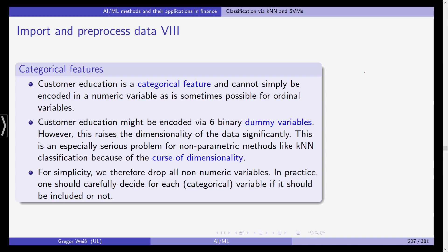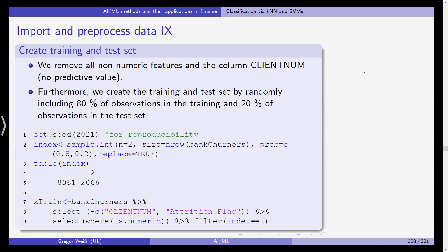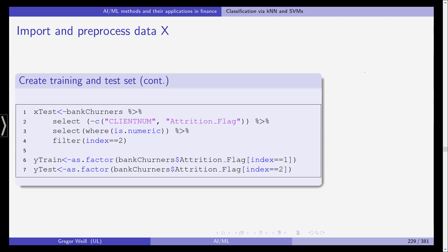Okay now we then create the training and the test set. We remove all numeric features and the column client number. We don't need the client number it has no predictive value. And we create the training and test set by randomly including 80% of observations in the training and 20% of observations in the test set. So this is what we will do. We again set seed 2021 for reproducibility.